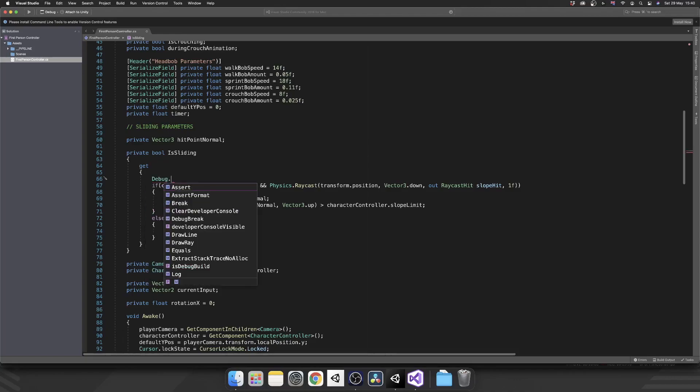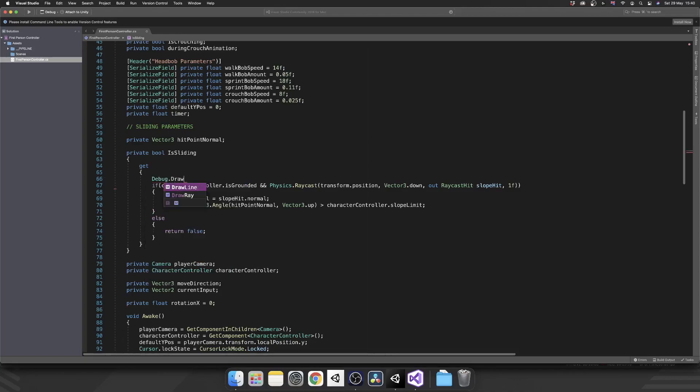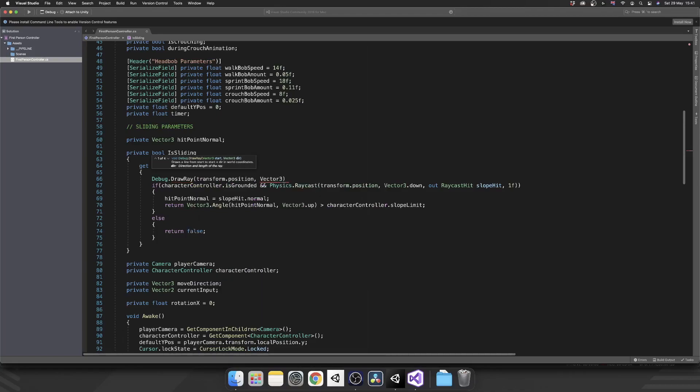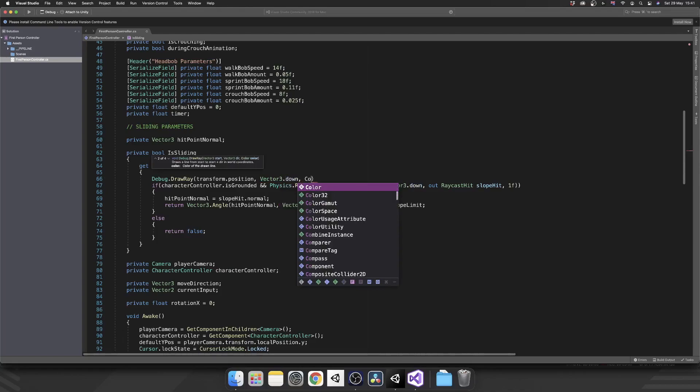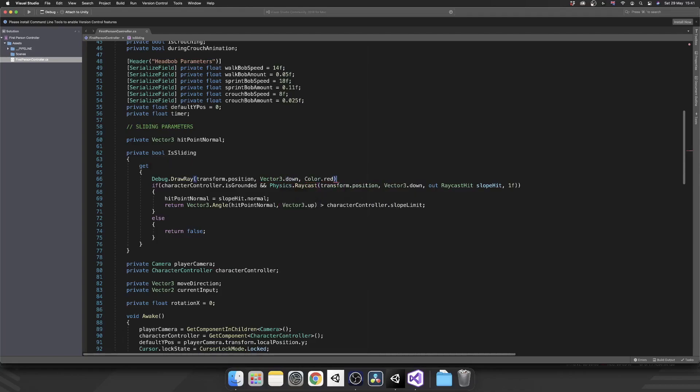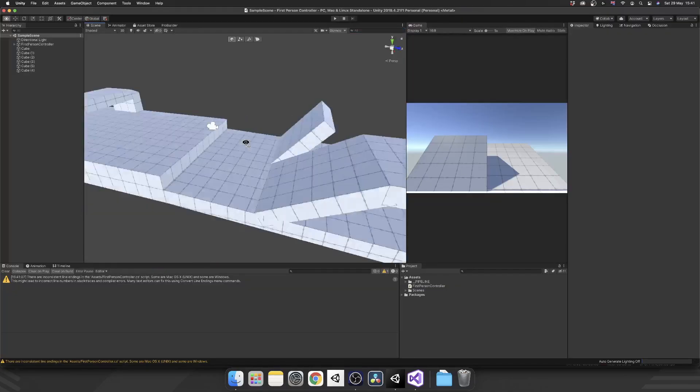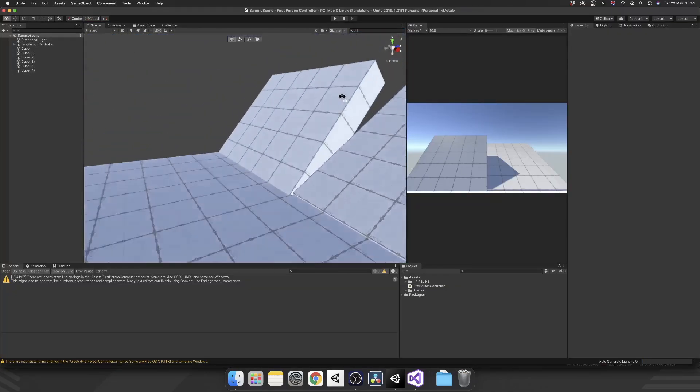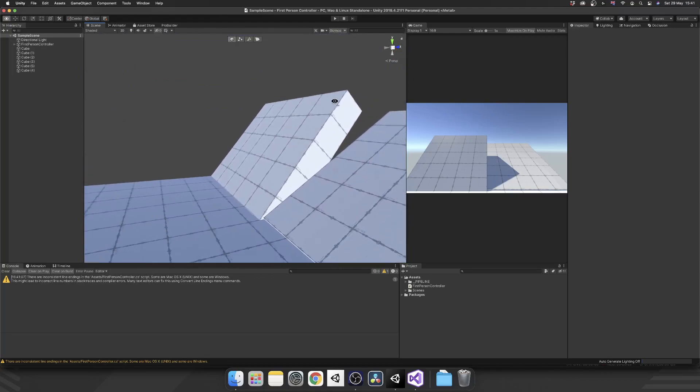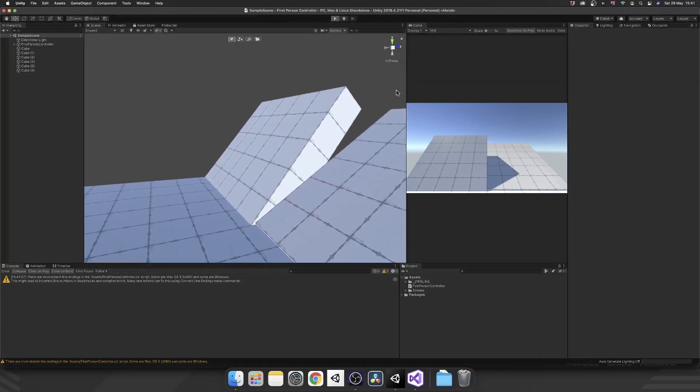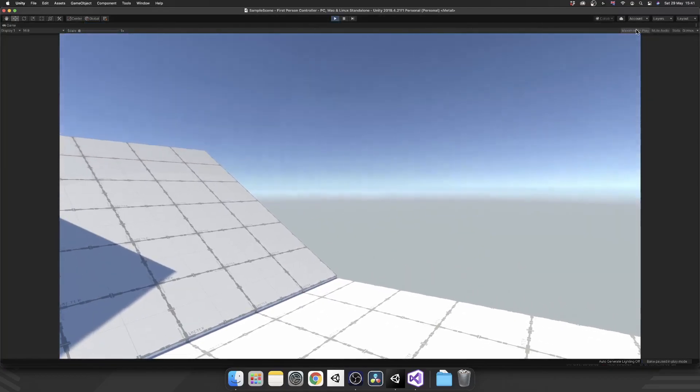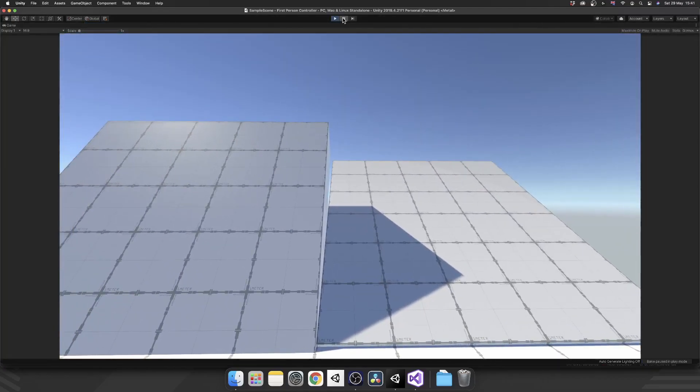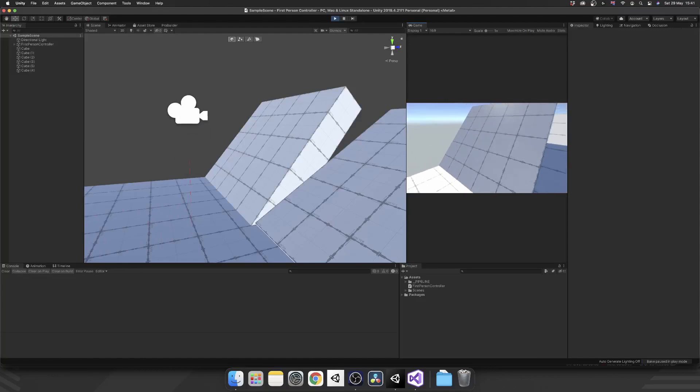So my theory is this raycast isn't long enough and it's not actually hitting the ground when we're on a slope. So to test that, we can add in a Debug.DrawRay and then we'll just kind of mirror what our raycast is. So we'll start it at transform.position. We're going Vector3.down and we'll give it the color of red. So let's have a look what this looks like. We bring our game view out and then let's just have a look inside of our scene view.